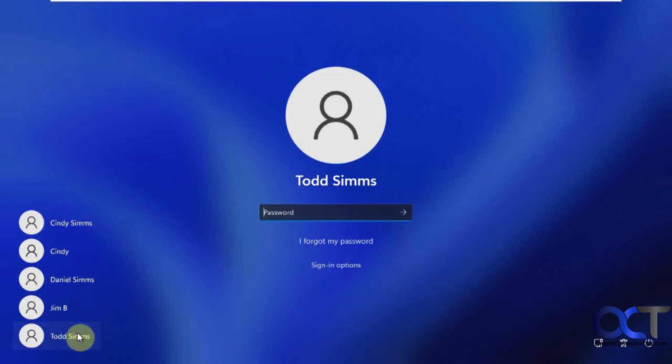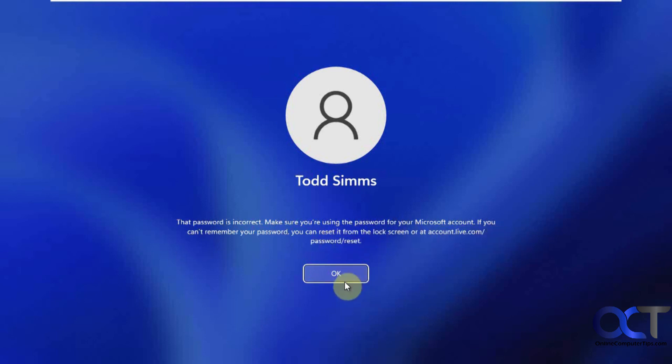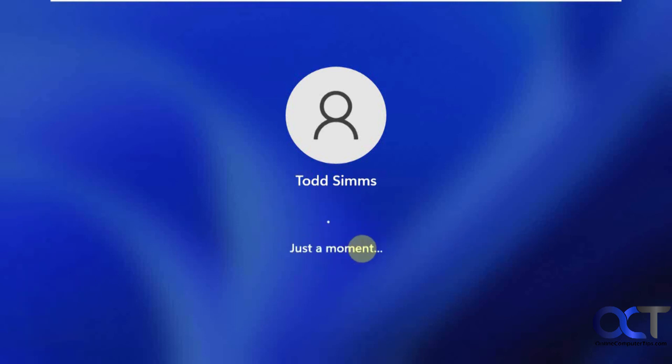So I know we have the Todd Sims here. He's a Microsoft account. So if you type it in wrong, it's going to say it's incorrect. If you can't remember your password, you could reset it from lock screen or go to this URL here. So if you click on I forgot my password.